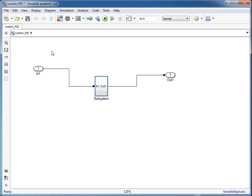And there we have our subsystem created and then we can go on to use that for other things. We can build that into a bigger simulation like a PID control loop for example.